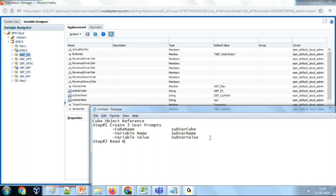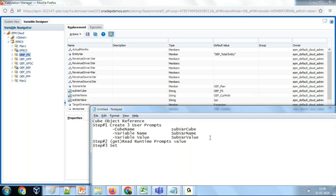Step two: read the runtime prompt values. Step three: use get and set methods to get and set the substitution variable value. We read the runtime prompt value and assign it to a string variable. First, we get the substitution variable value, print it, and then set it.